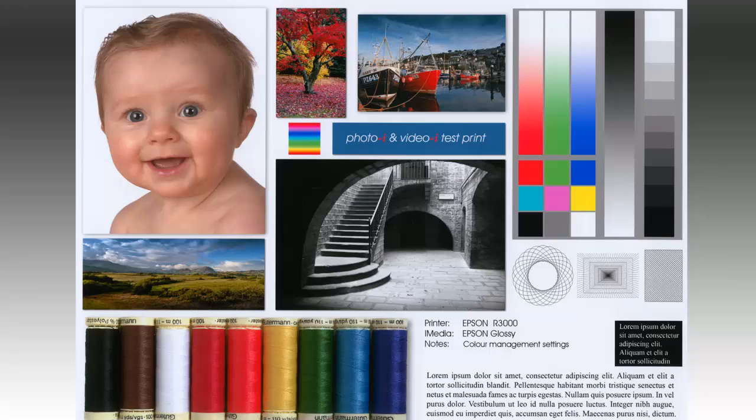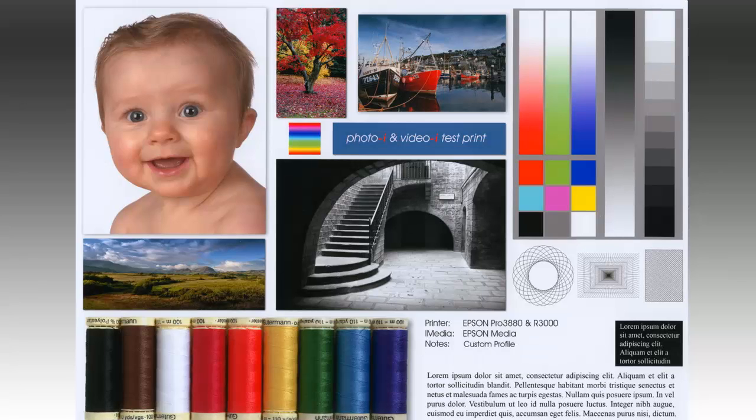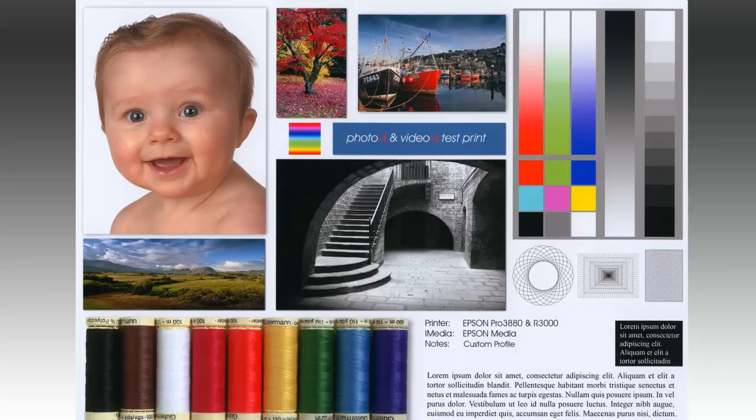This print was created on an Epson R3000 printer with Epson premium glossy paper using the printer manages colors setting, which employs a canned profile. The printer's vibrant colors throughout with good detail in the black cotton reel. The black and white image has a neutral tone. This canned profile is more or less spot-on.